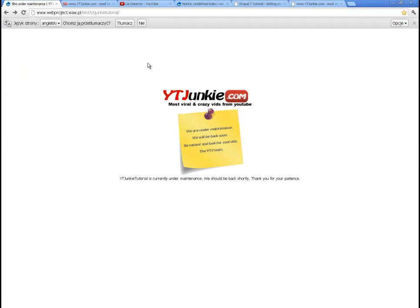It works! Our maintenance template file has overridden the maintenance file in the Drupal system core. This is good — let's go further.